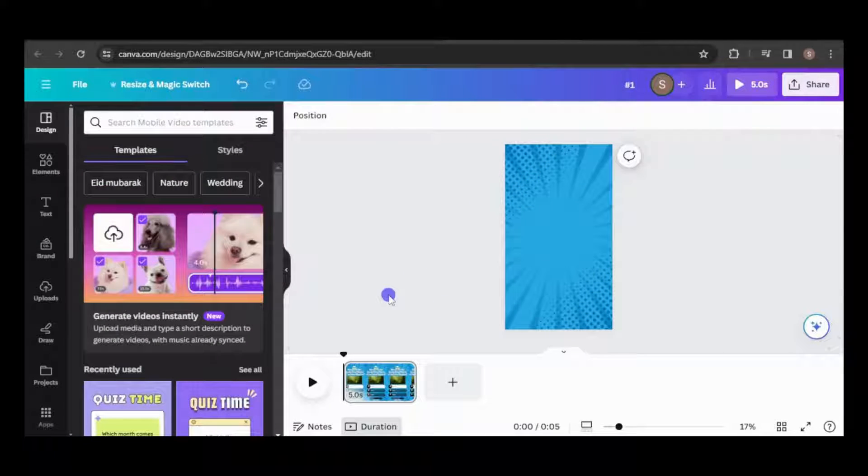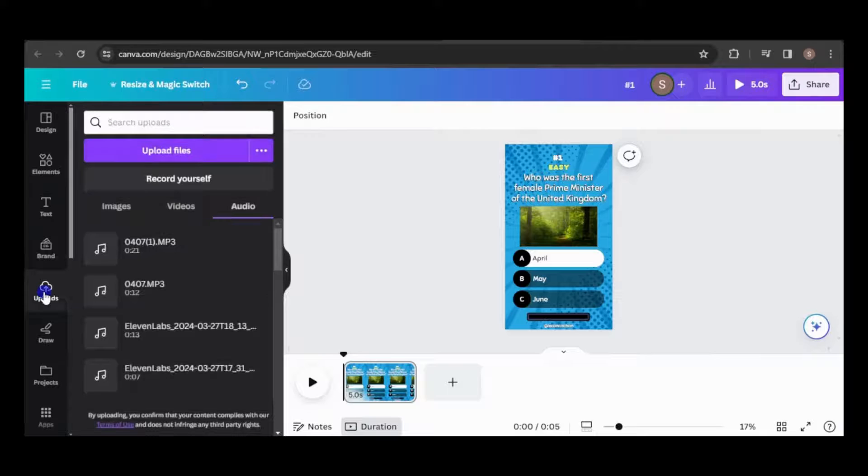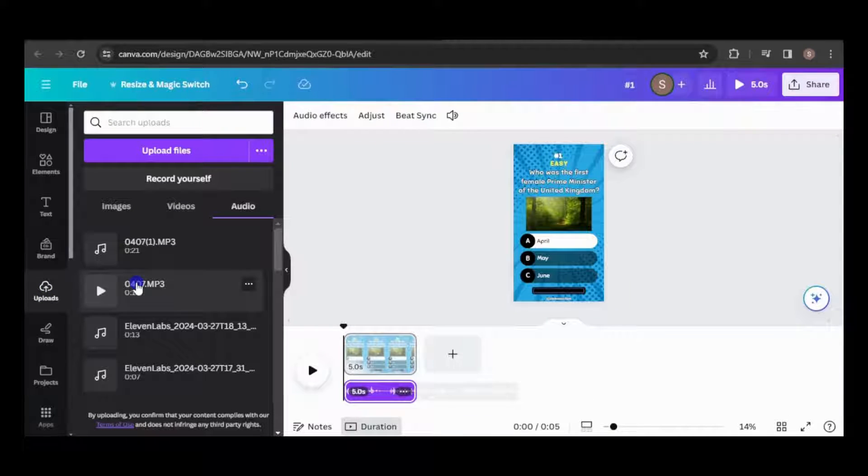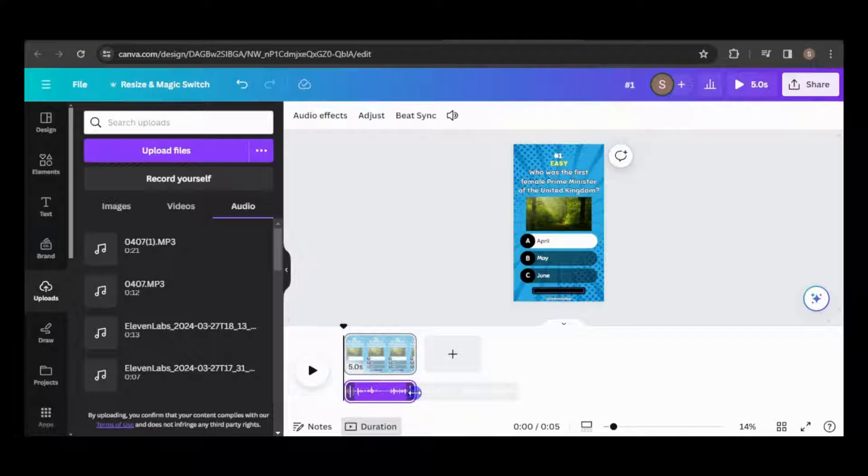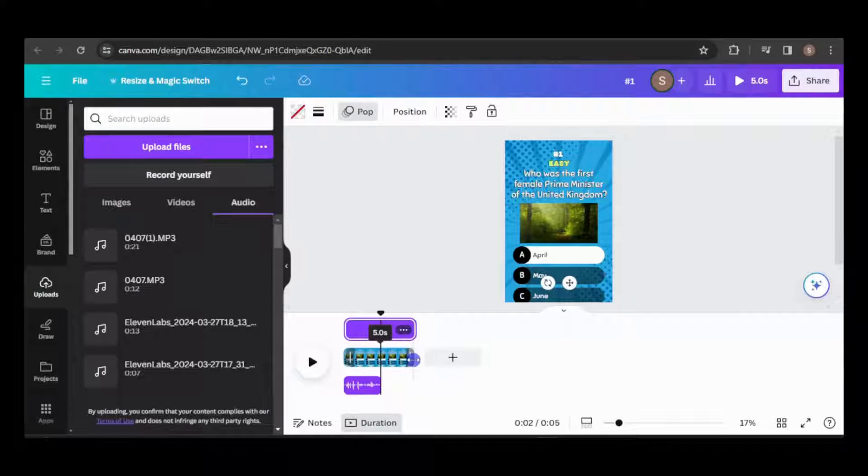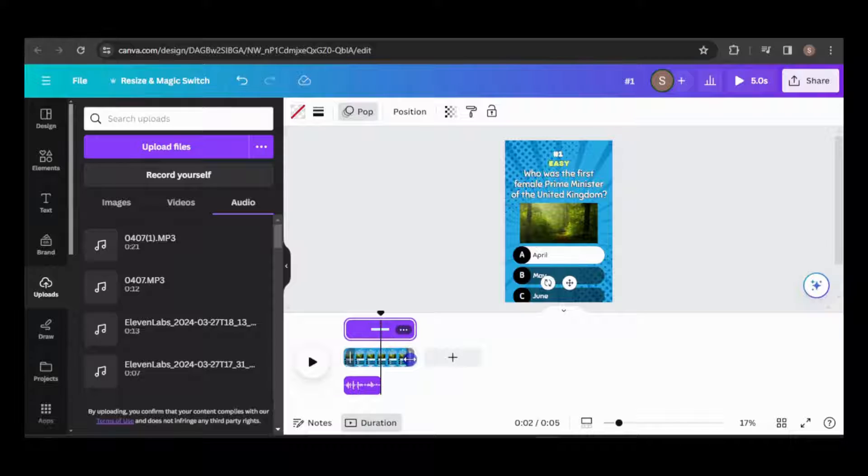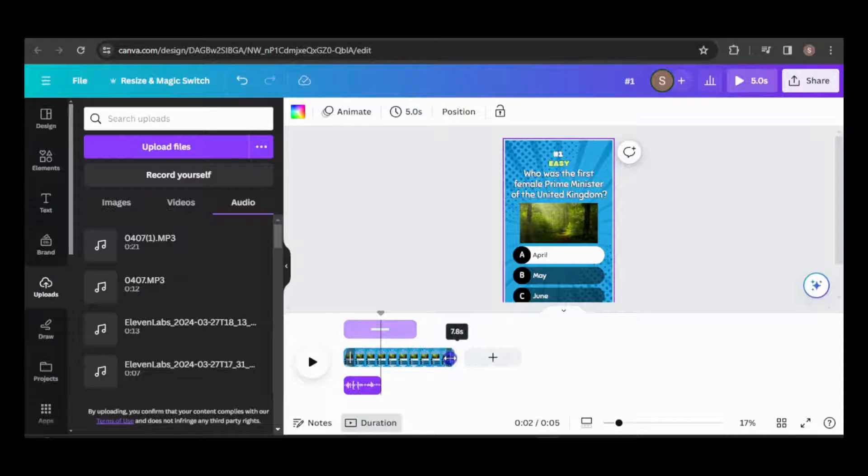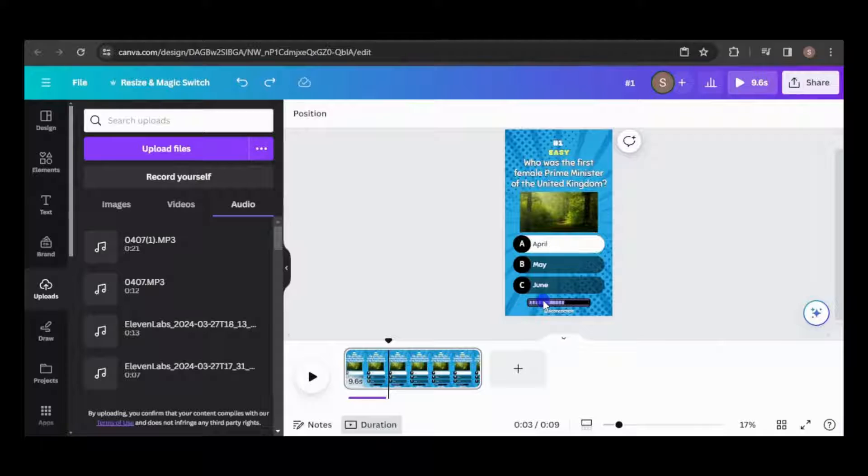Since I've uploaded the voiceover, I can simply click on it to add it to the timeline. Each voiceover track covers multiple questions, so I'll align it with the corresponding question. Next, I'll extend the clip duration to accommodate the question reading, timer, and animations.